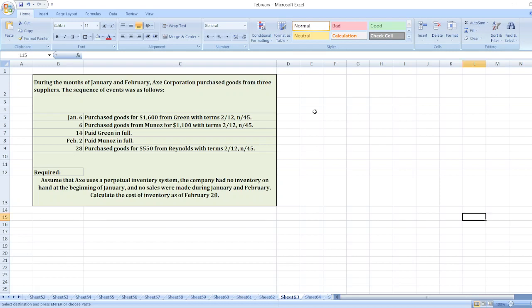During the months of January and February, X Corporation purchased goods from three suppliers. The sequence of events was as follows. Assume that X uses a perpetual inventory system. The company had no inventory on hand at the beginning of January and no sales were made during January and February. Calculate the cost of inventory as of February 28th. Here first of all,